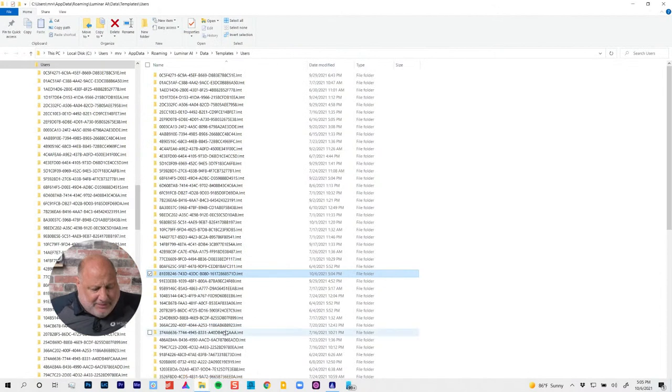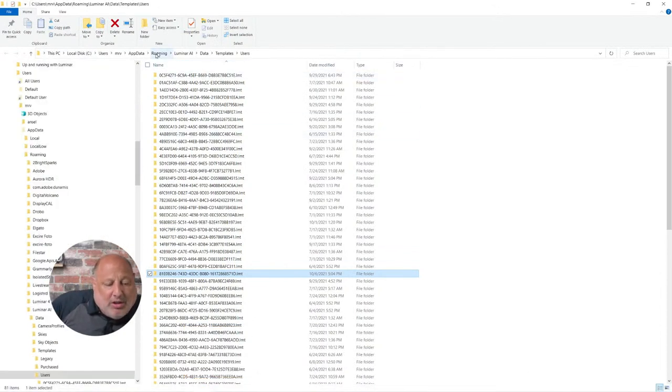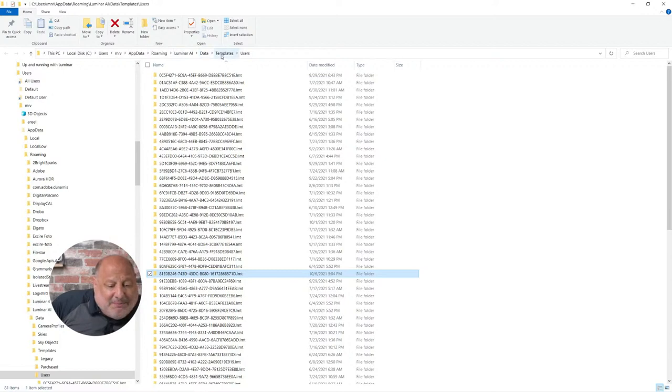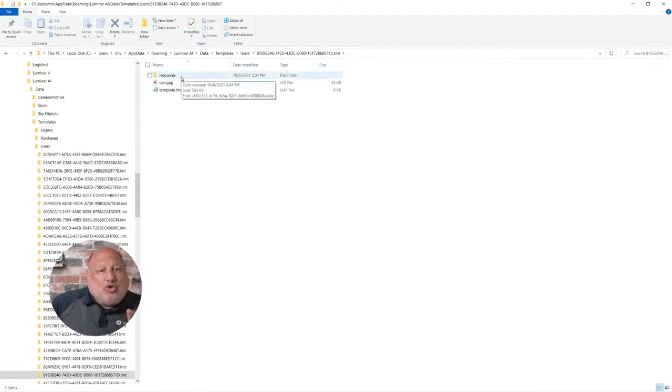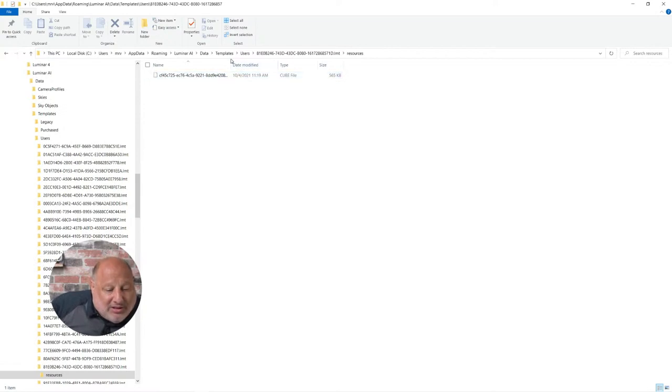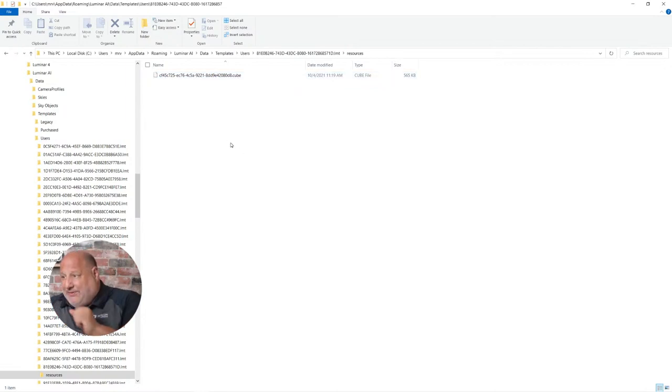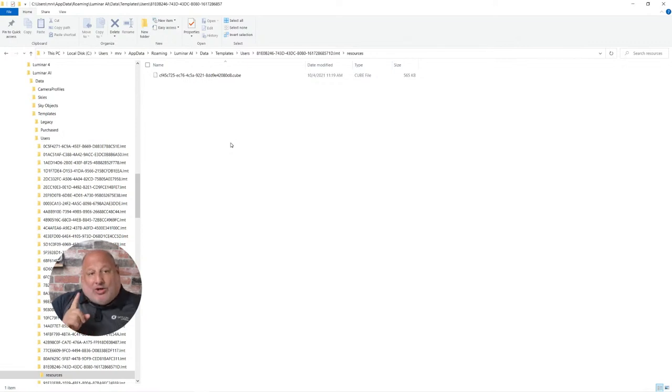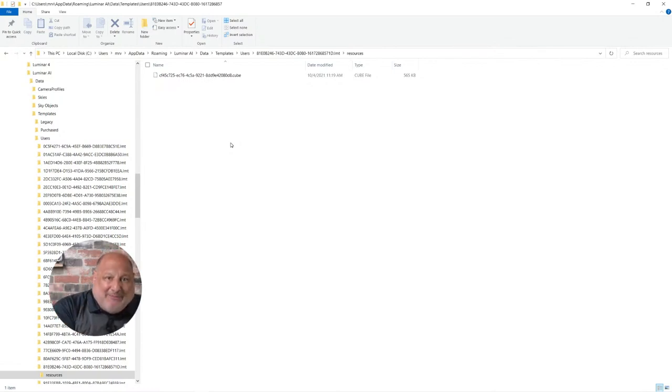Once it comes up, you'll notice it's stored under user, my name, roaming, Luminar AI, data, templates, user. Here it is. When I double click on this, guess what it just did? It created a resource. And in that resource, you guessed it, is that cube file or that LUT file. A LUT extension could be cube, C-U-B-E. What it did for us, which is really cool, is it copied that LUT to this template.